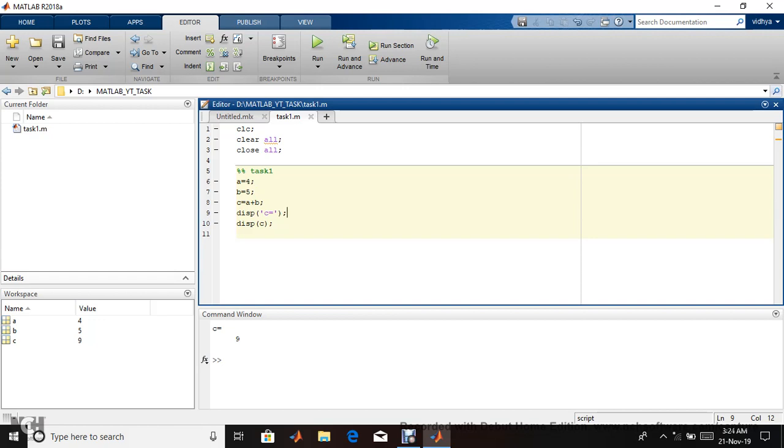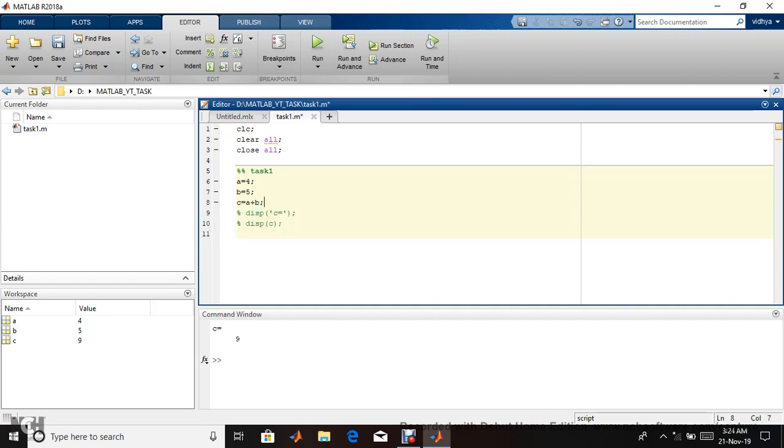If you write without semicolon, it will print as is. This is a lengthy process to display output of that particular variable. There's also a shortcut present. I'm commenting this line and removing the semicolon.